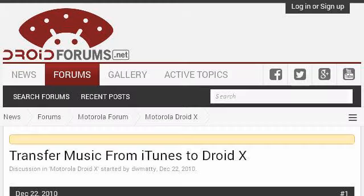You can also try www.droidforums.net, especially the page 'Transfer music from iTunes to Droid X' on Droid Forums. Here's the link.